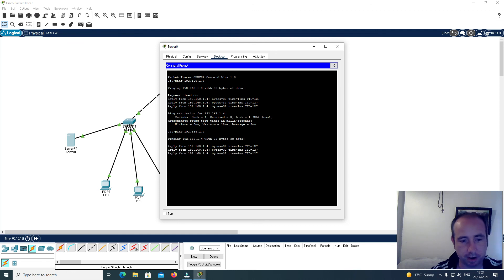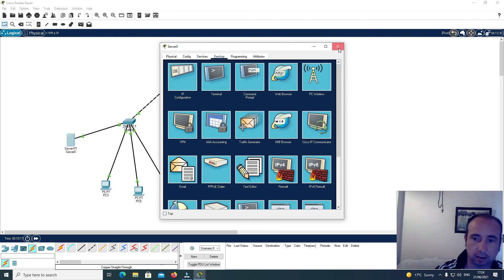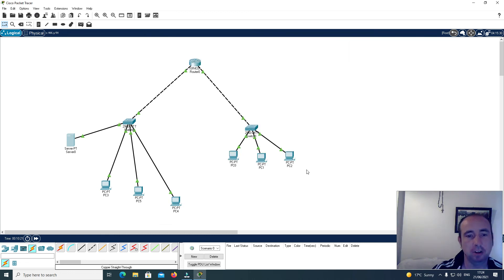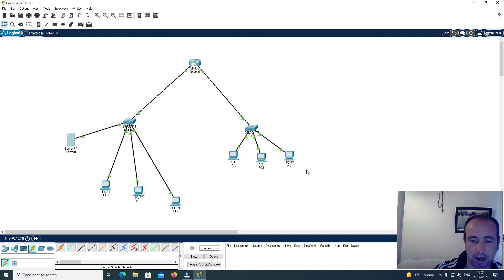You can see I now have a reply from the machine at 192.168.1.4. So that's how you go about connecting two networks together that are in different buildings. I'll leave it there for today's video — if you enjoyed it, please consider liking, sharing, and subscribing. Thank you.